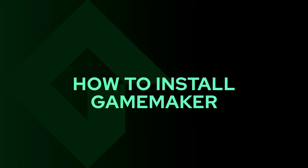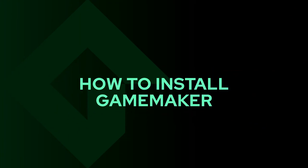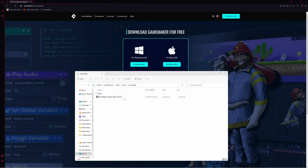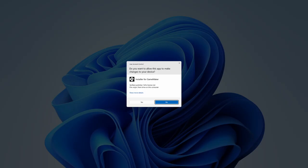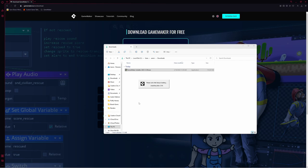To install GameMaker, find where you've downloaded the installer. In mine, it's under Downloads, and it's called GameMaker Installer. I'm going to double-click on that and start the process. It's going to ask if I want to allow this app to make changes to my device. Go ahead and click Yes, and then it's going to unpack the data.